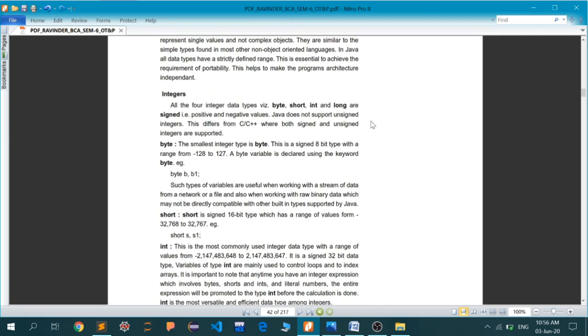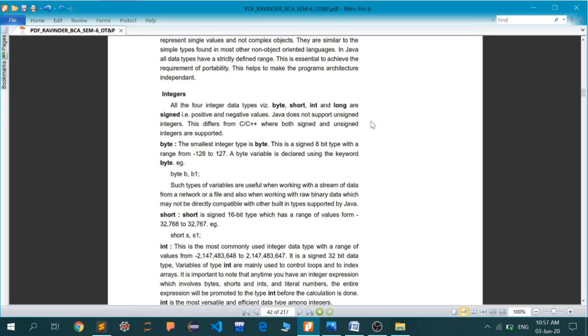All four integer data types - byte, short, int, and long - are signed, meaning both positive and negative. Java does not support unsigned integers. Byte is the smallest integer, an 8-bit type with a range from minus 128 to plus 127. If you declare a variable of type byte, the only allowed range it can handle is from minus 128 to 127.